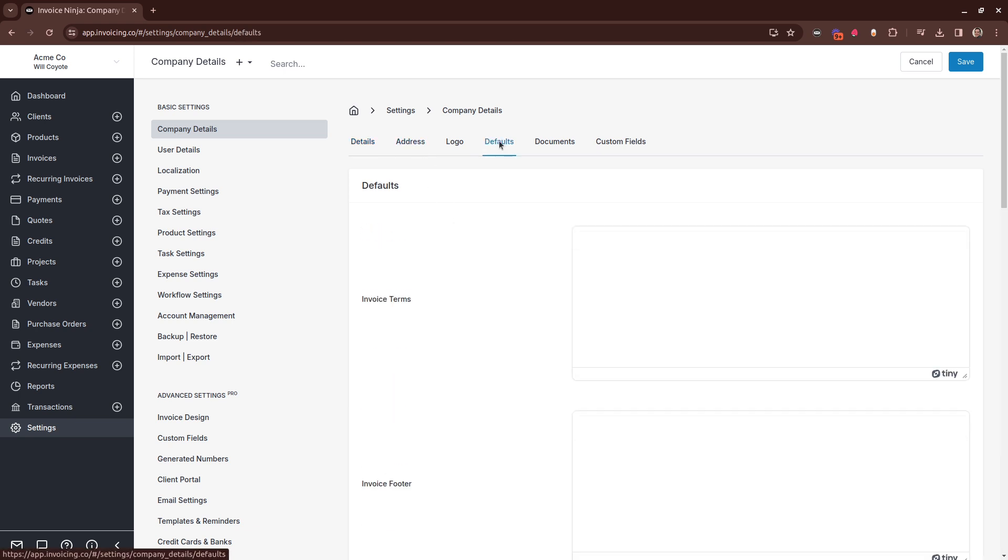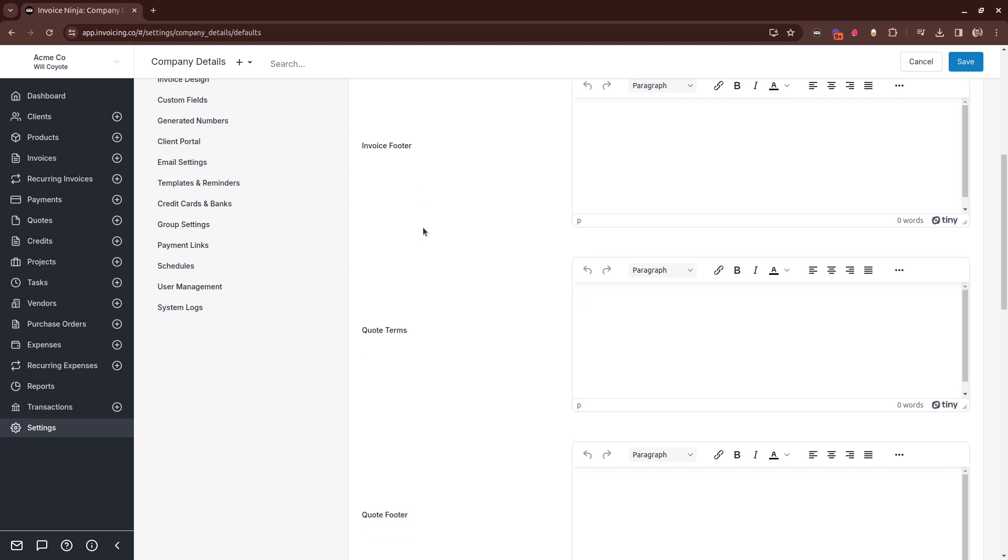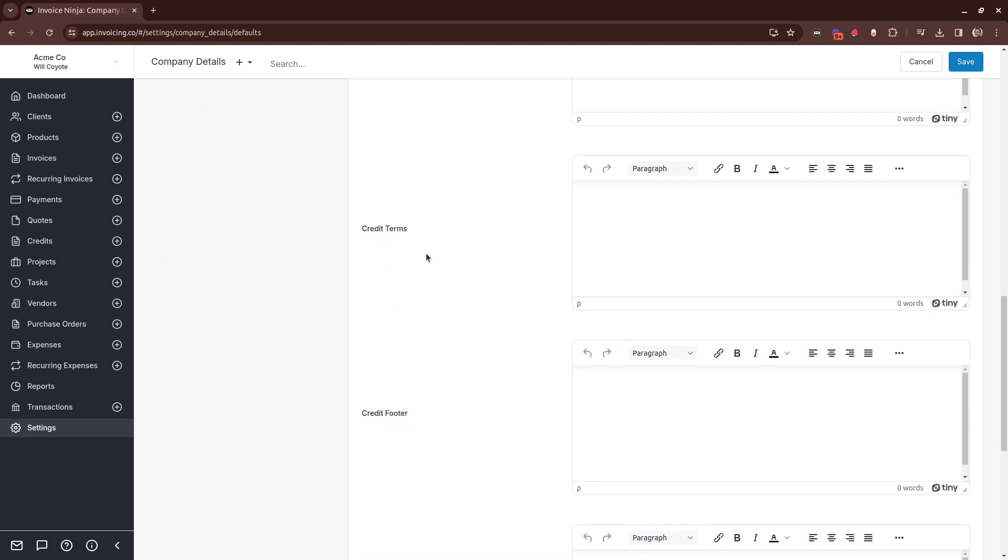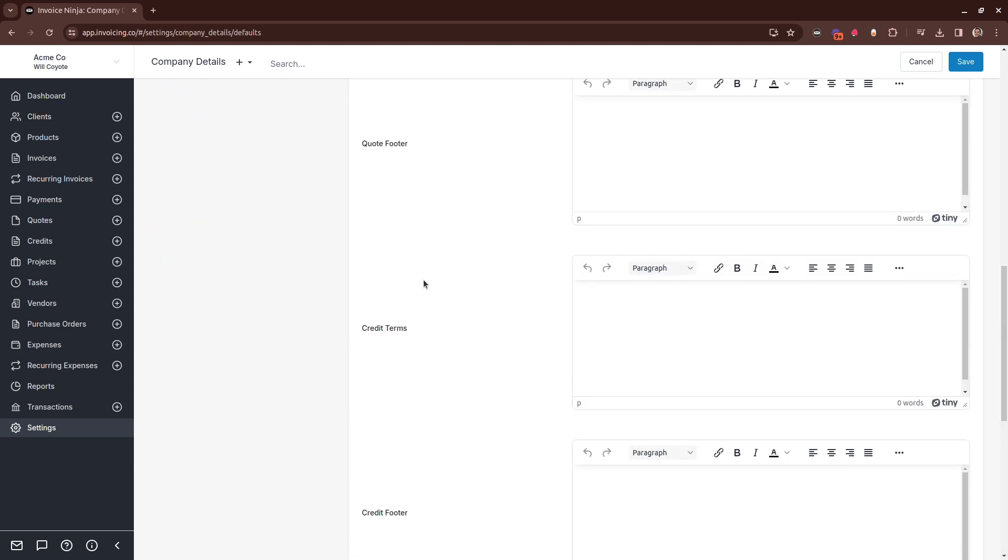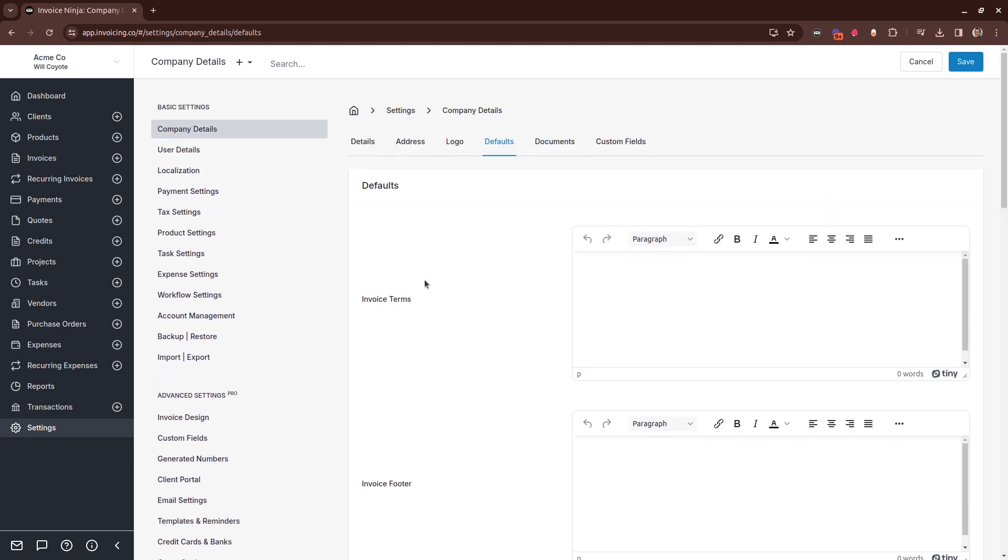In the default section, you will see a series of WYSIWYG editors. Inside here you can insert default text for each of these sections. Then when you create new documents, these terms and footers will automatically be inserted into those documents, preventing you from having to manually enter them.